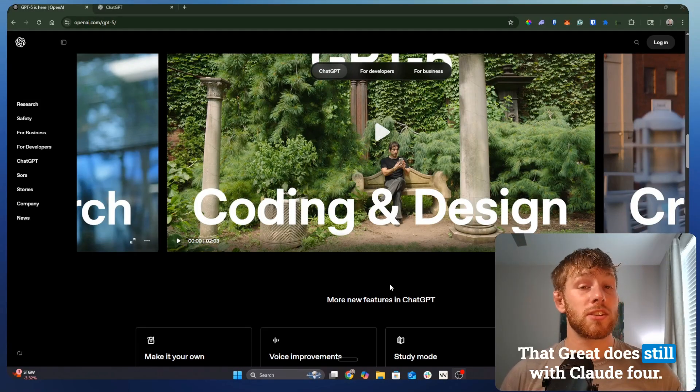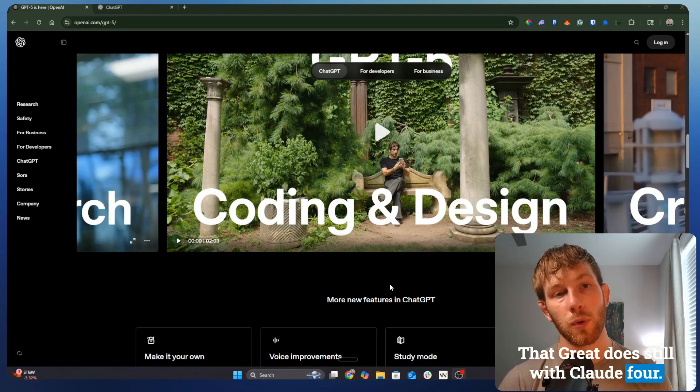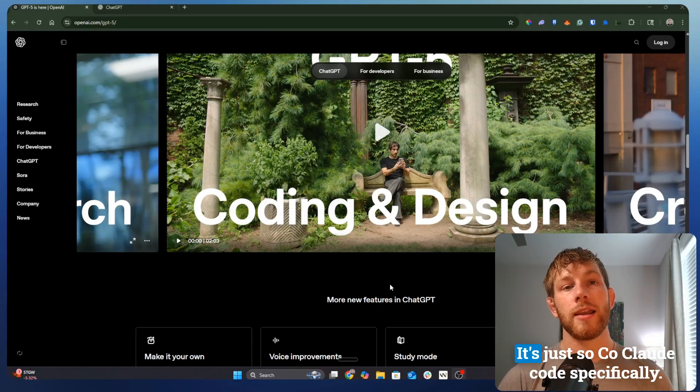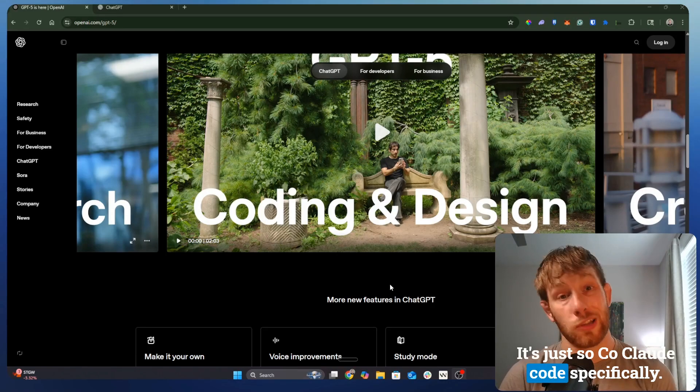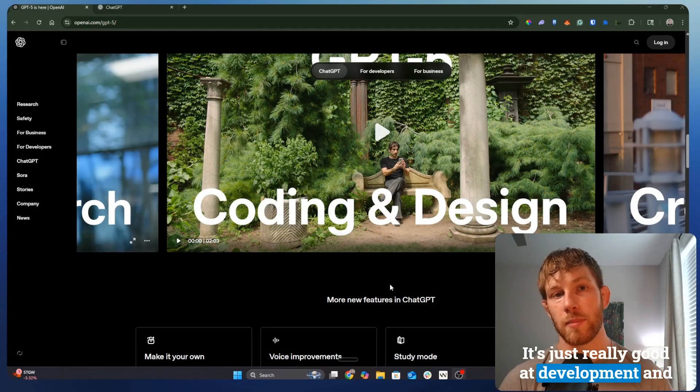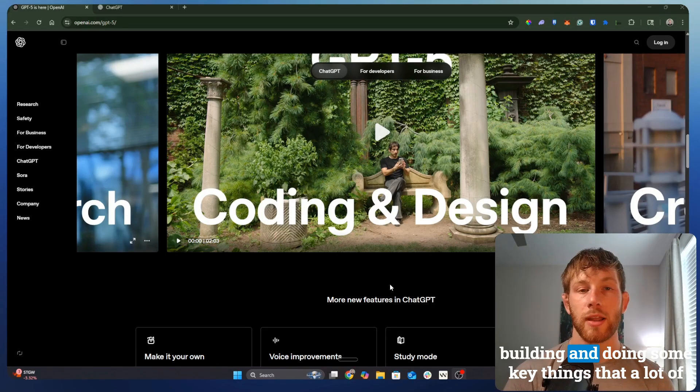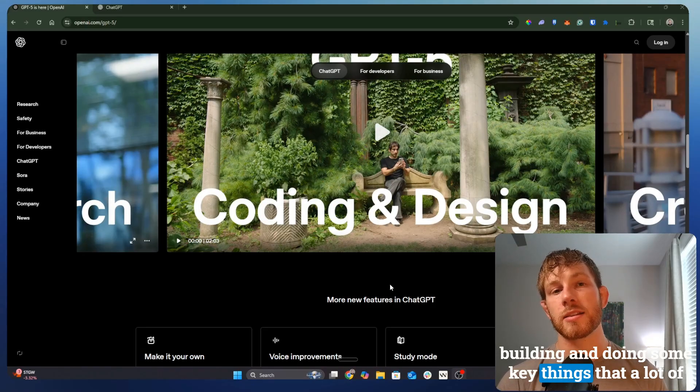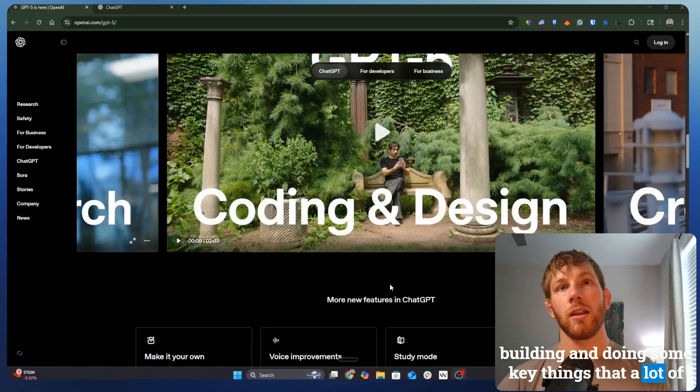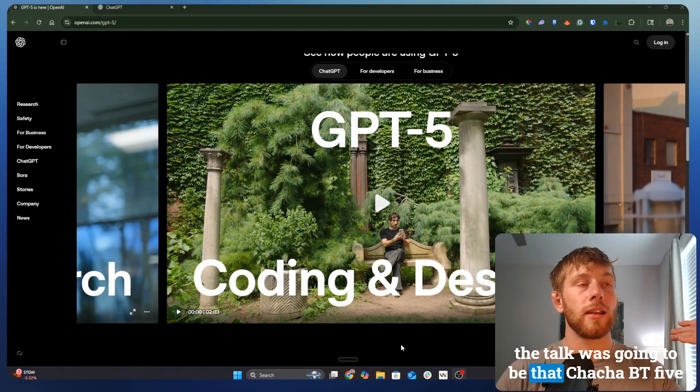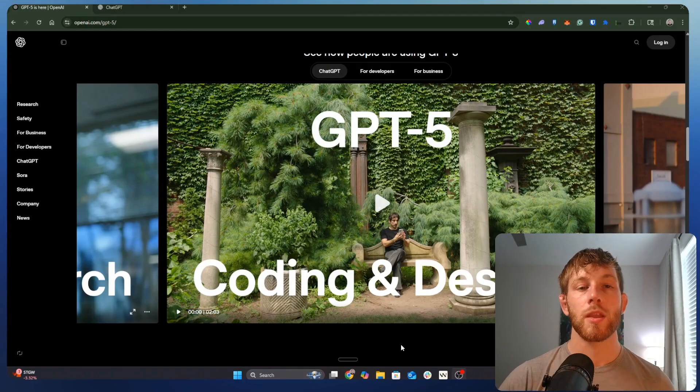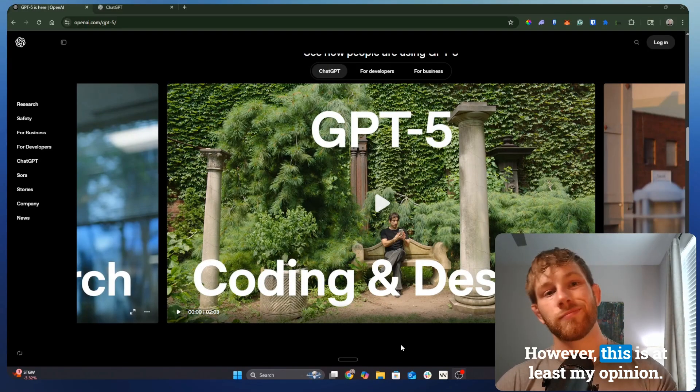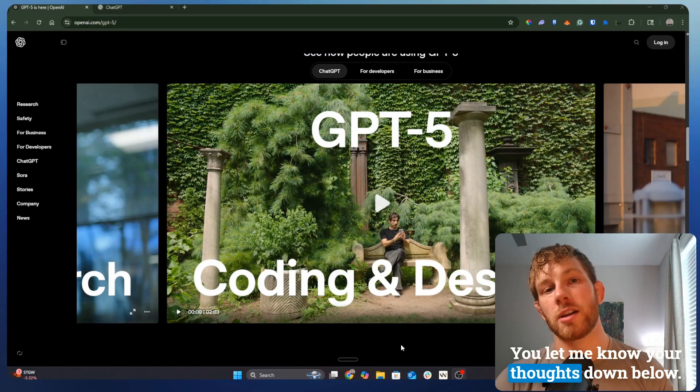Even though in a lot of ways Anthropic isn't that great, just still with Claude 4, Claude Code specifically, it's just really good at development and building and doing some key things that a lot of the talk was going to be that ChatGPT 5 was going to be able to do. However, this is at least my opinion. Let me know your thoughts down below.